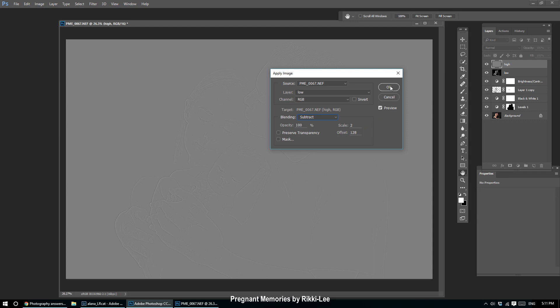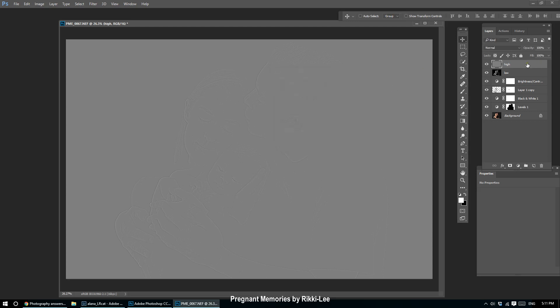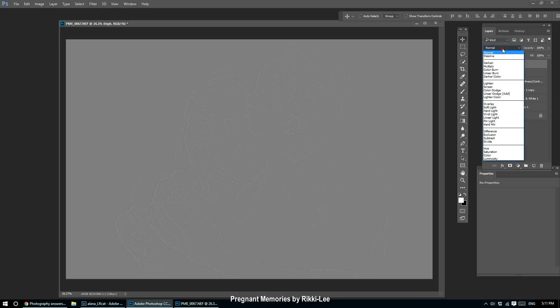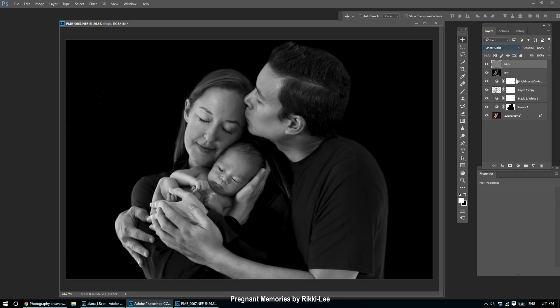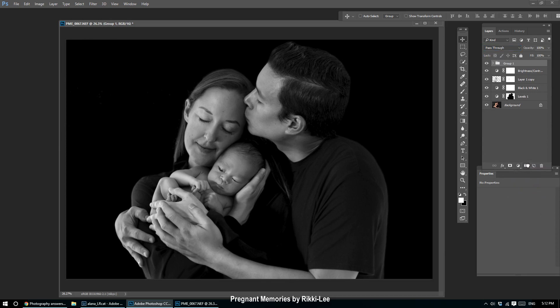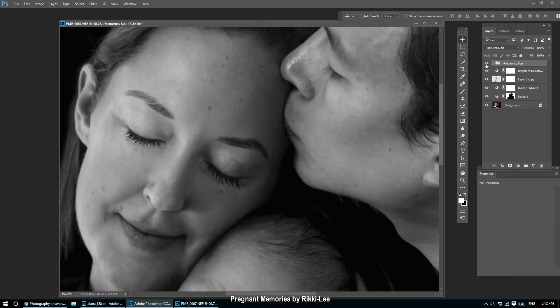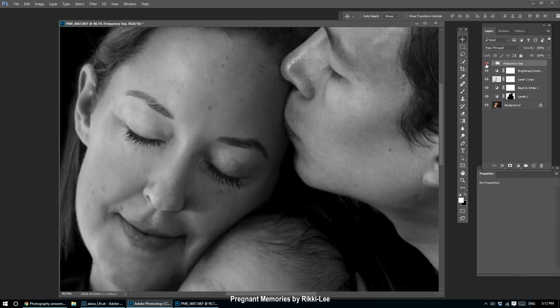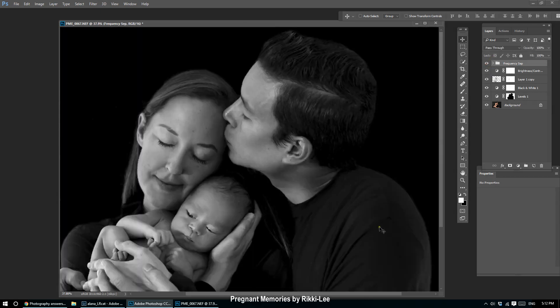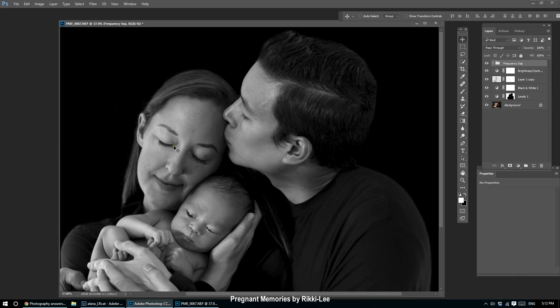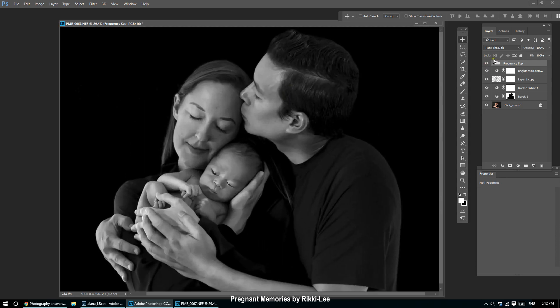I click OK. Now what I'm going to do with that High layer is—clearly I can't see the faces on my subjects—I'm going to click this into Linear Light. I'm going to press Shift and click Low as well and drag them both into a folder. I'm going to double-click that and call it Frequency Separation. Now if I hide that folder, you won't see any change—or you shouldn't see a change. Nothing.